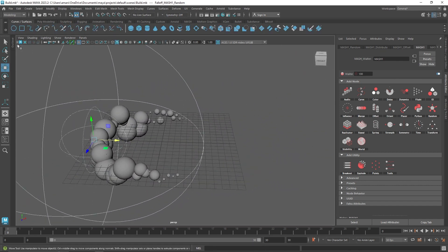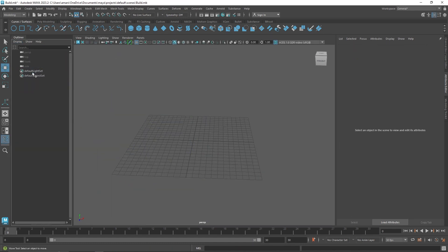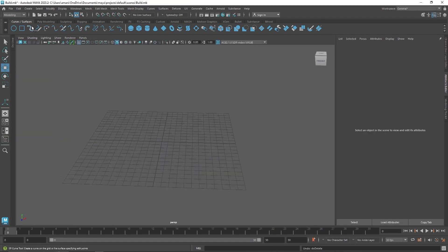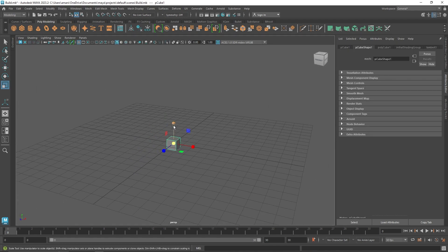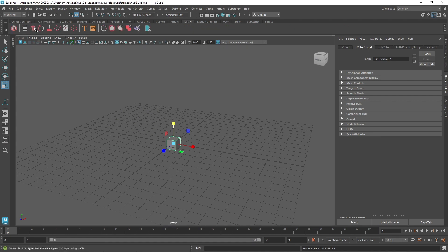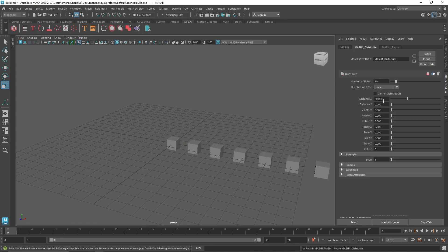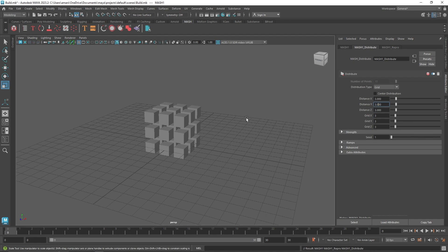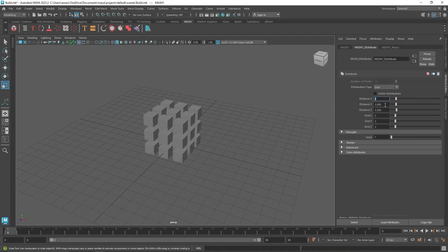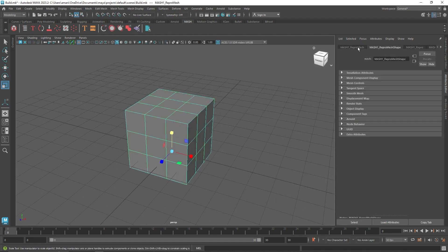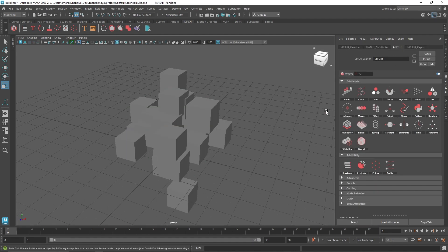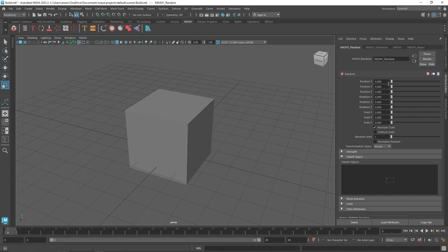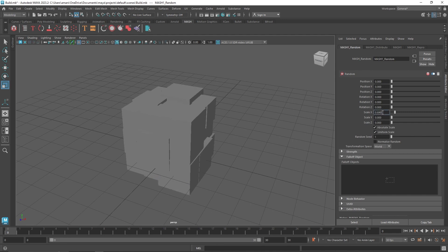I've seen a lot of artists do motion graphics with cubes. Let's take a default cube, go to MASH, set the Distribute node to Grid, set values of three by three by three — maybe two on one axis. Now in the Random node we skip positioning and go straight to Uniform Scale with a scale value of one.